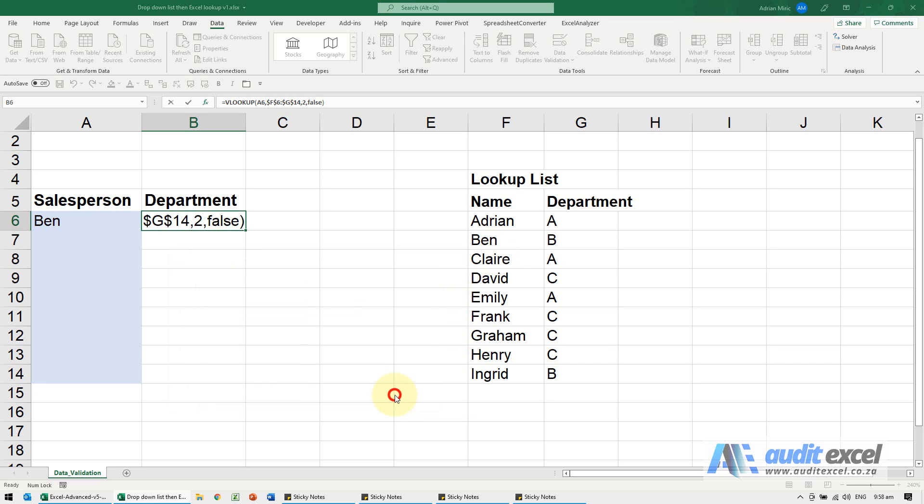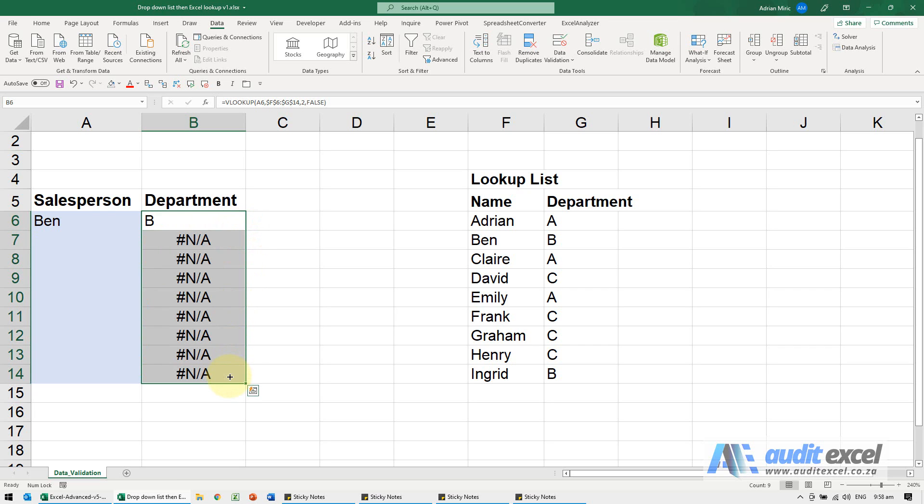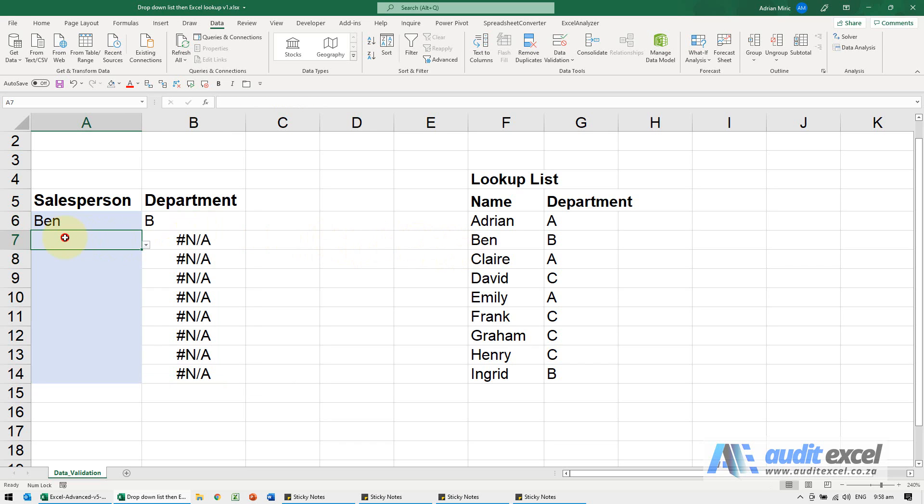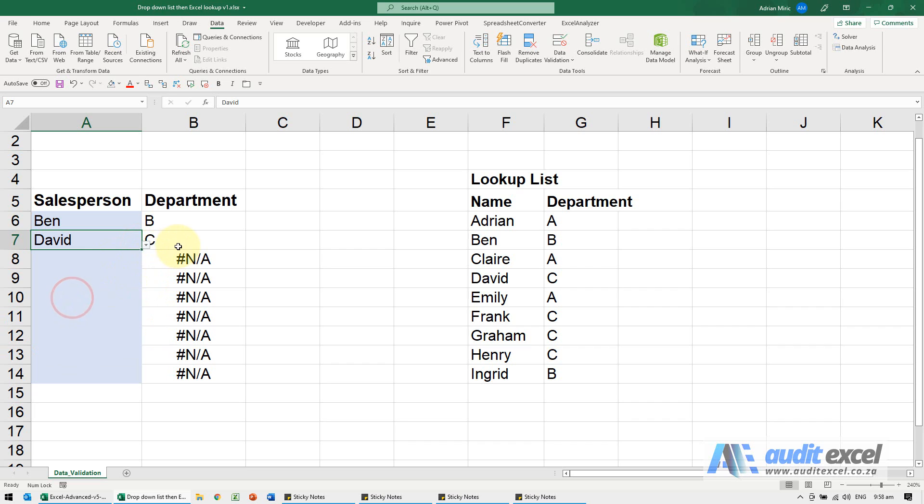When I say okay, we can say Ben, it pulls through B. I'm just going to highlight this. Now at the moment these are saying #N/A—that's because there are no blanks. We can go and choose another person and it'll pull it through.